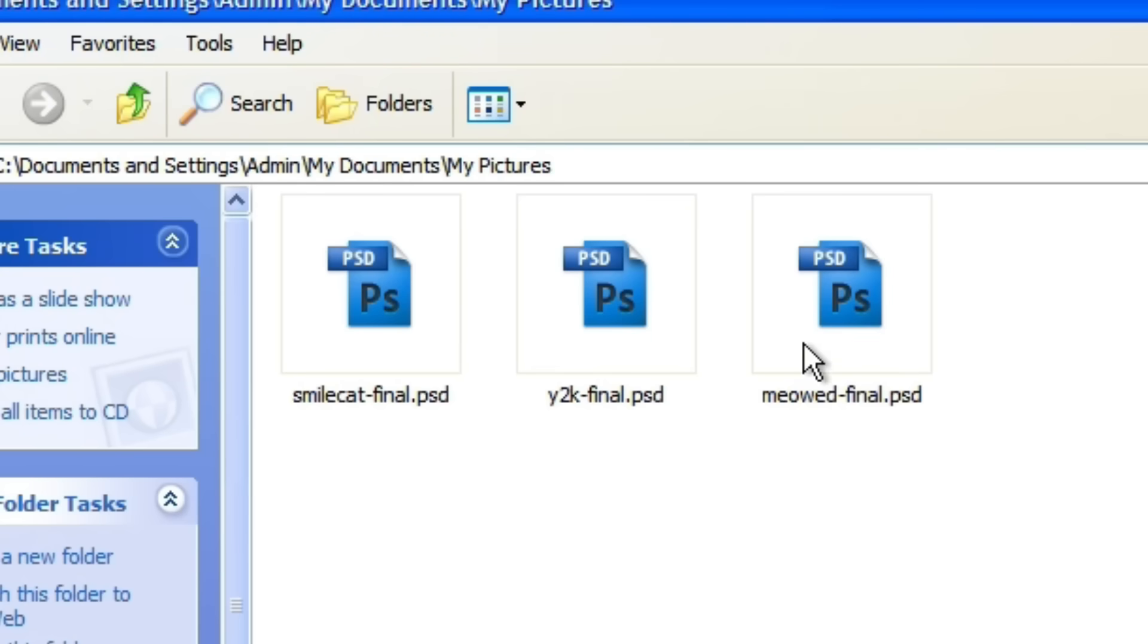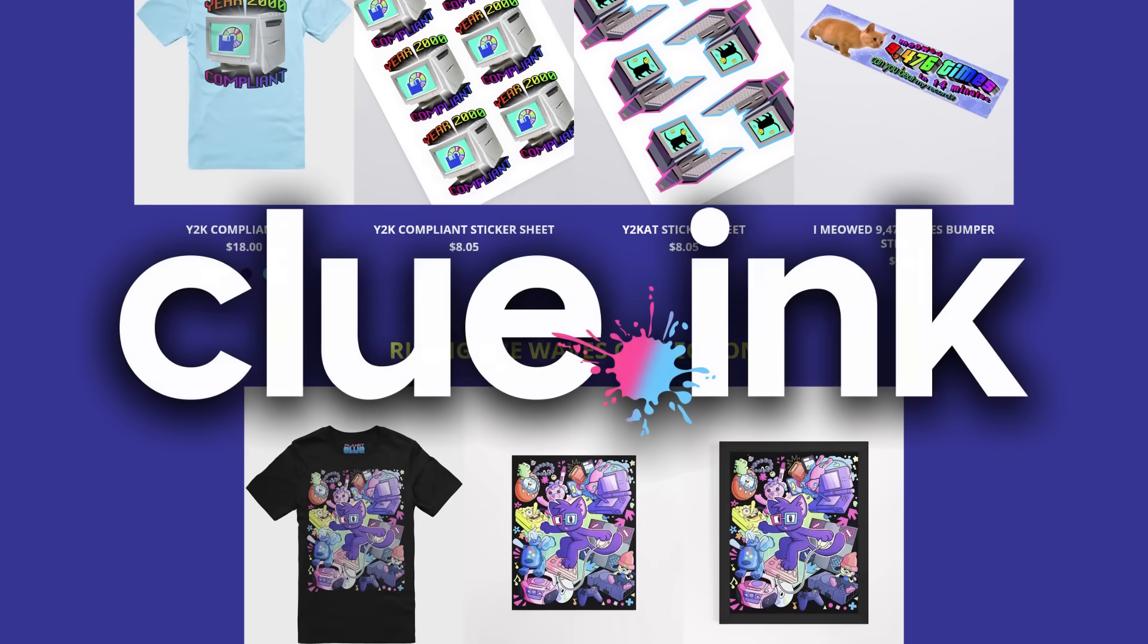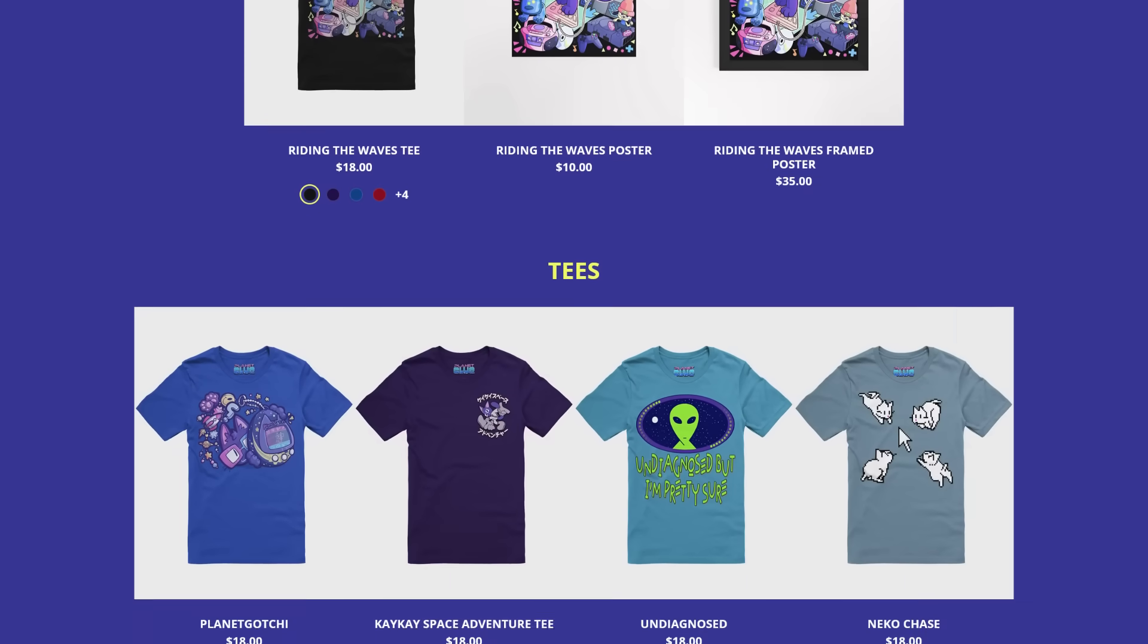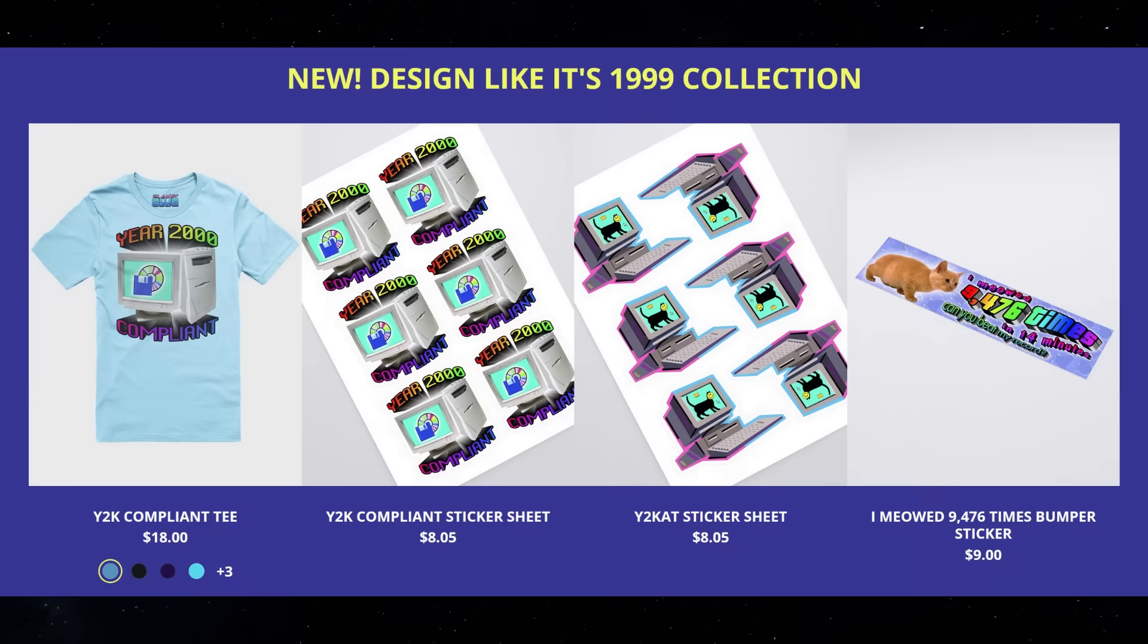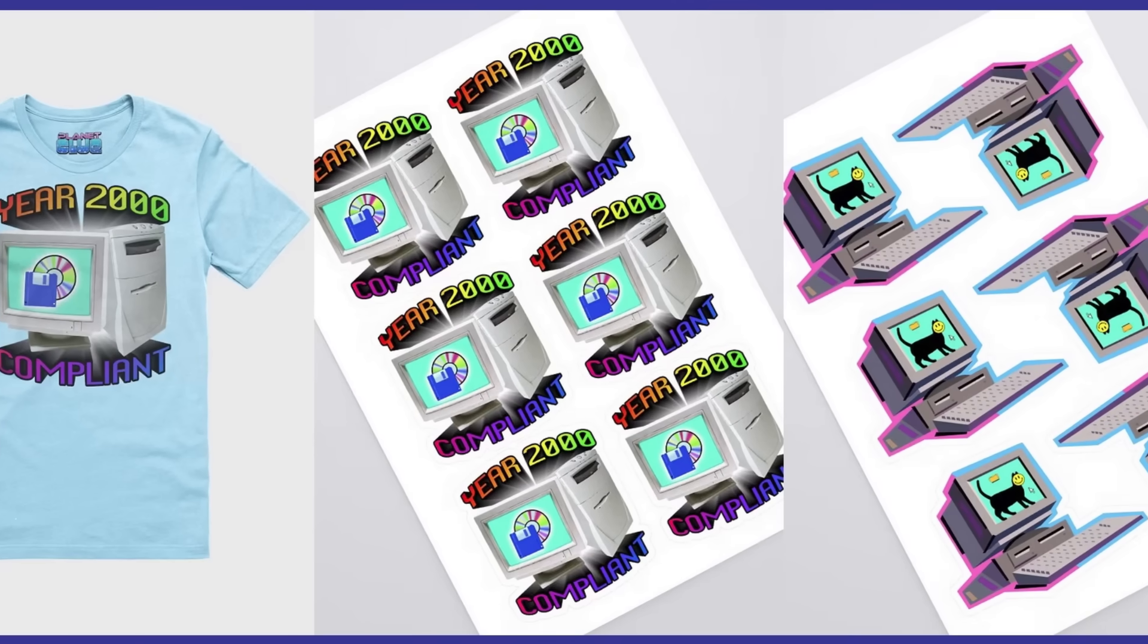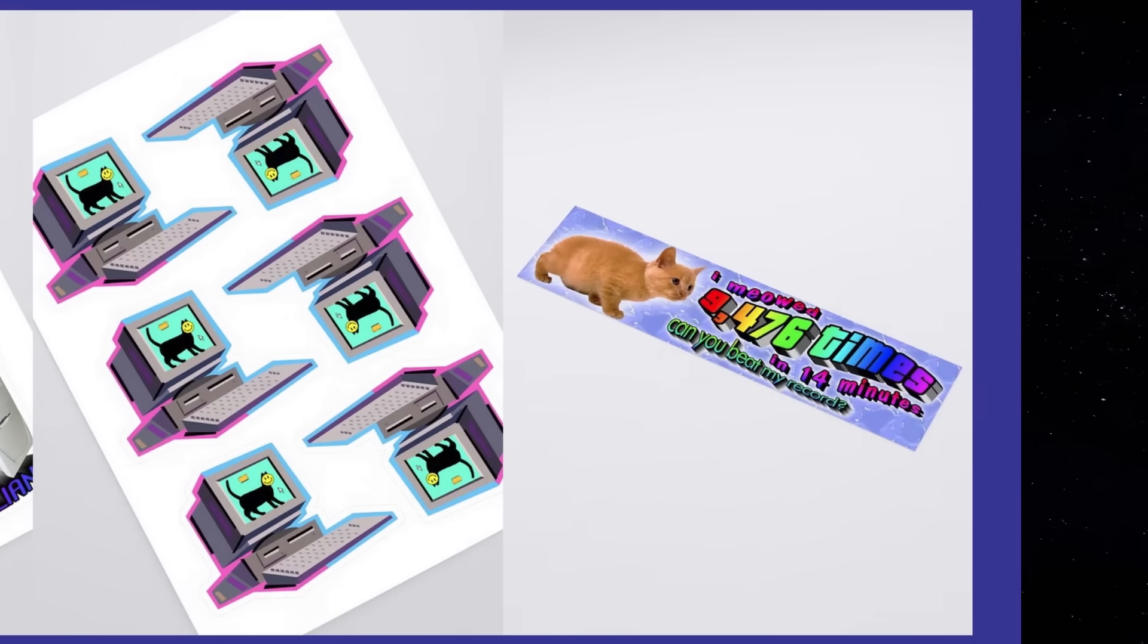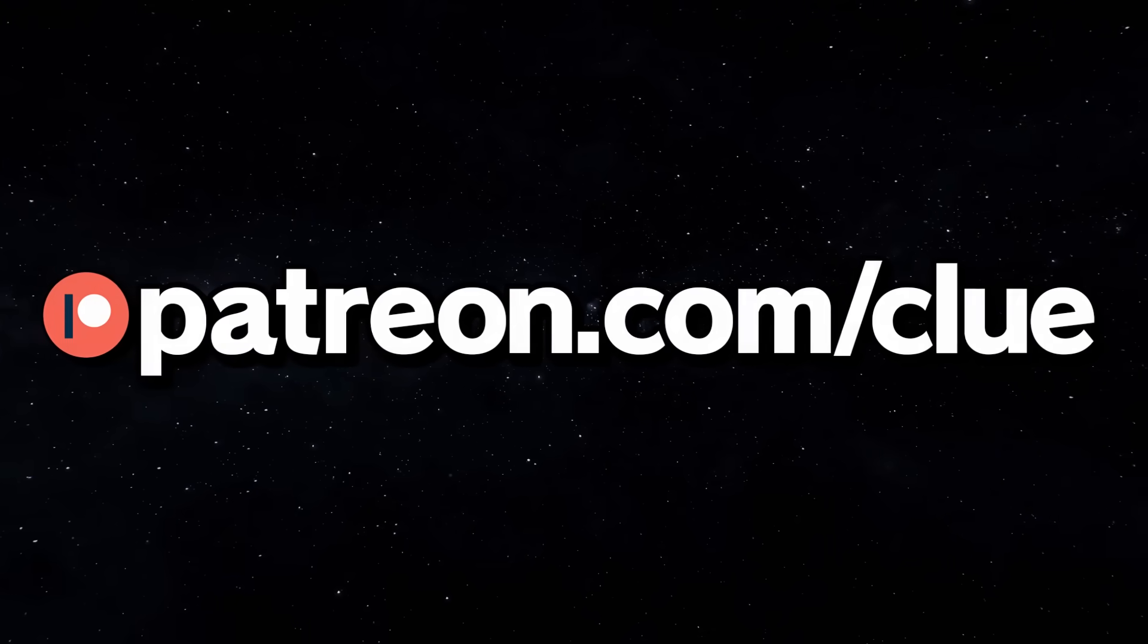So I transferred the final PSDs over to my main PC. A month ago I launched my merch store clue.inc and you guys have been so hype on the designs and I really really really appreciate that. And right now if you head over there you can find the Design Like It's 1999 collection featuring designs made on an operating system from the year 2000 and using software from the Y2K era that I found at a thrift store. Thank you for watching and thank you to everyone on patreon.com slash clue. Whoa! Those names were really fast this time. That was weird. Well I guess that's all I've got for you. I'll see you guys really soon. Mwah!